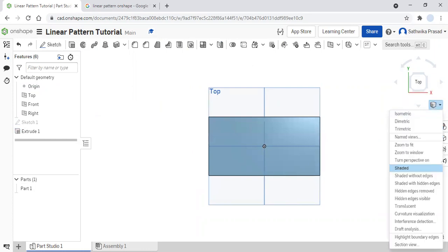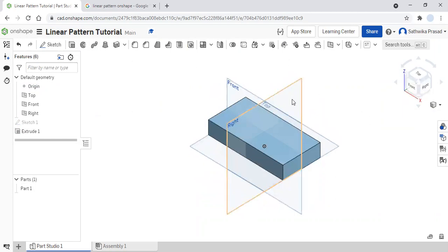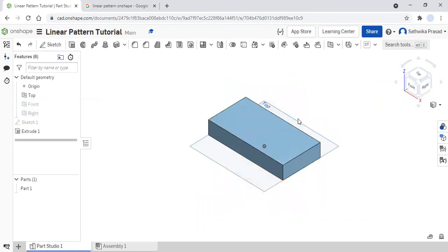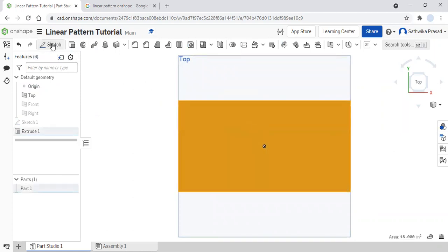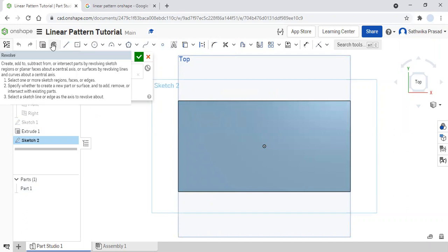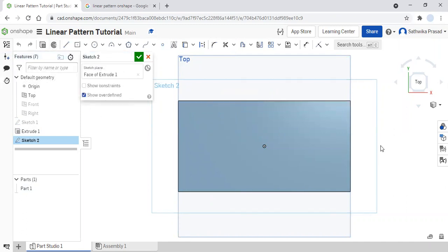Now I'm going to come to the camera and render options and click on isometric view. Then I'm going to hide my front and right planes so that I have a more clear view. Then I'm going to go to my top view again and make the sketch. What I actually want to do here is create a bunch of holes in my rectangular prism. So I'm going to click on my center point circle tool and make a circle somewhere.